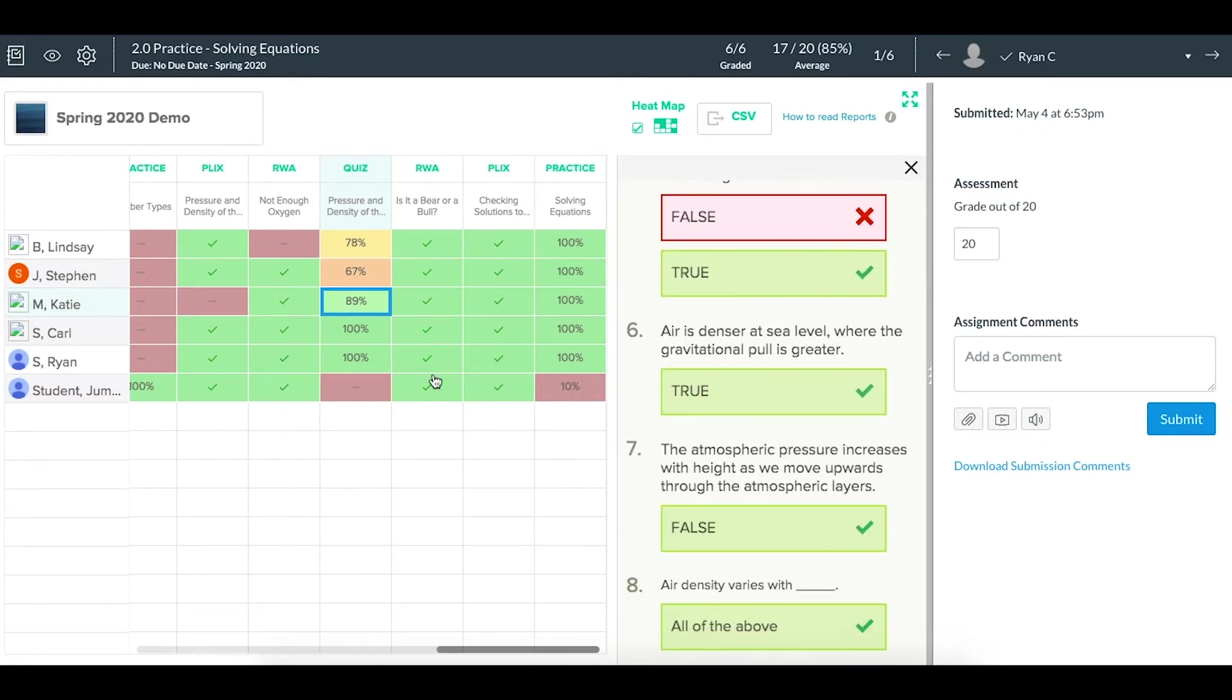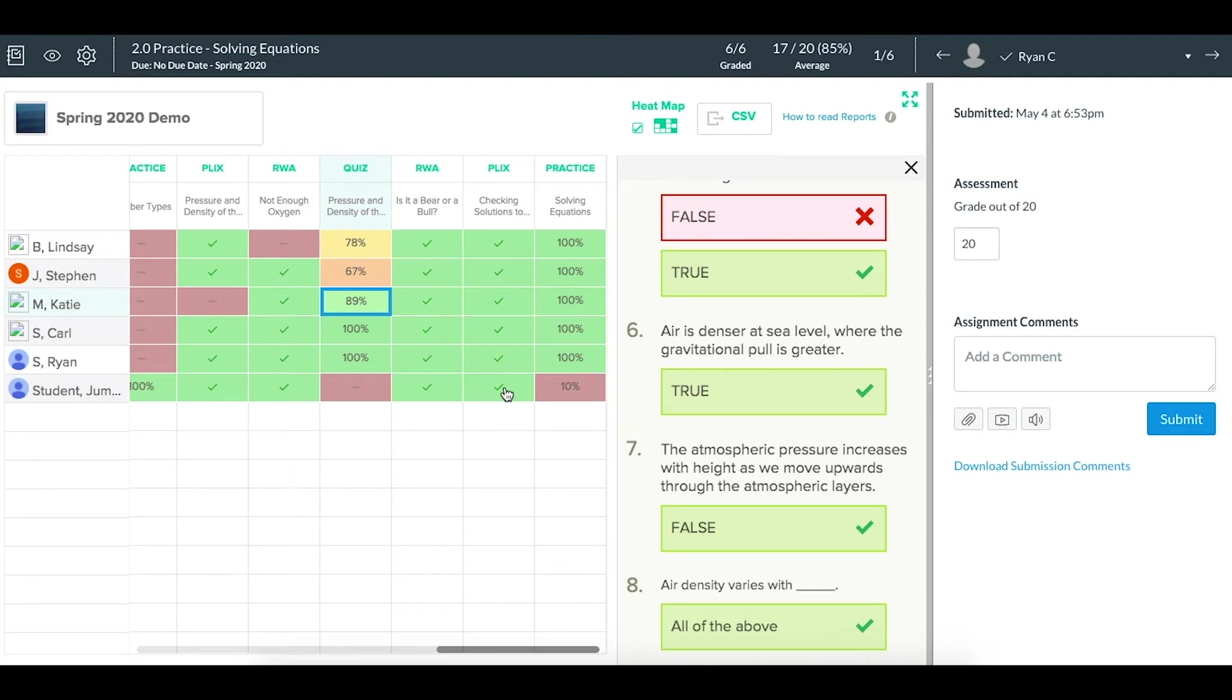For anything that's a learning modality in CK12 that's not really an assessment or practice, you'll get simply a checkmark if it's completed within a CK12 class report like this, and then matching full or no credit in Canvas itself for the gradebook.